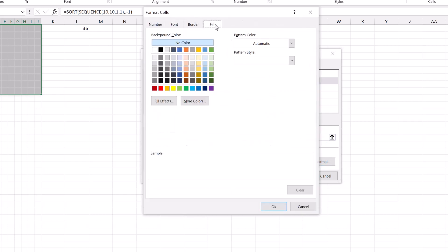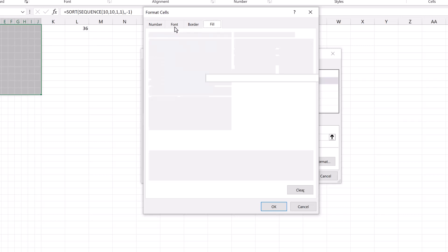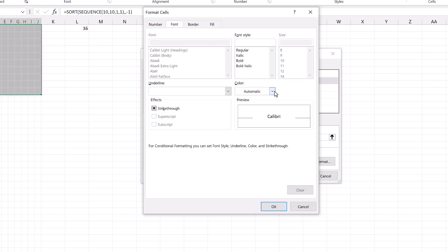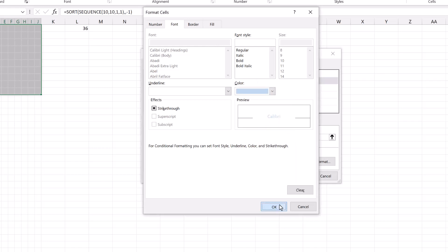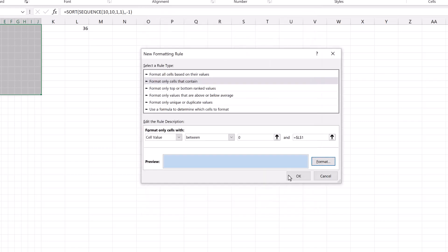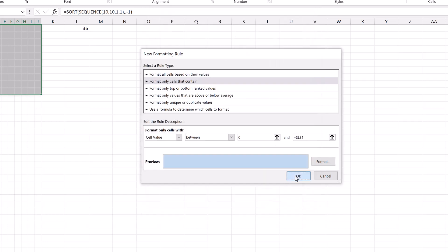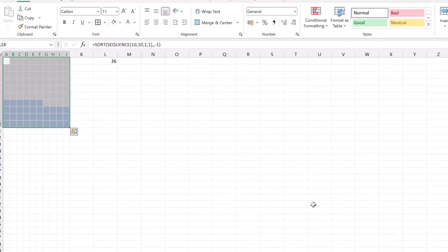In the fill section, I'll select light blue and we also need to color the text to be the same as well and we'll select the same light blue color. Then I'll click OK. OK. And there we have our waffle chart.